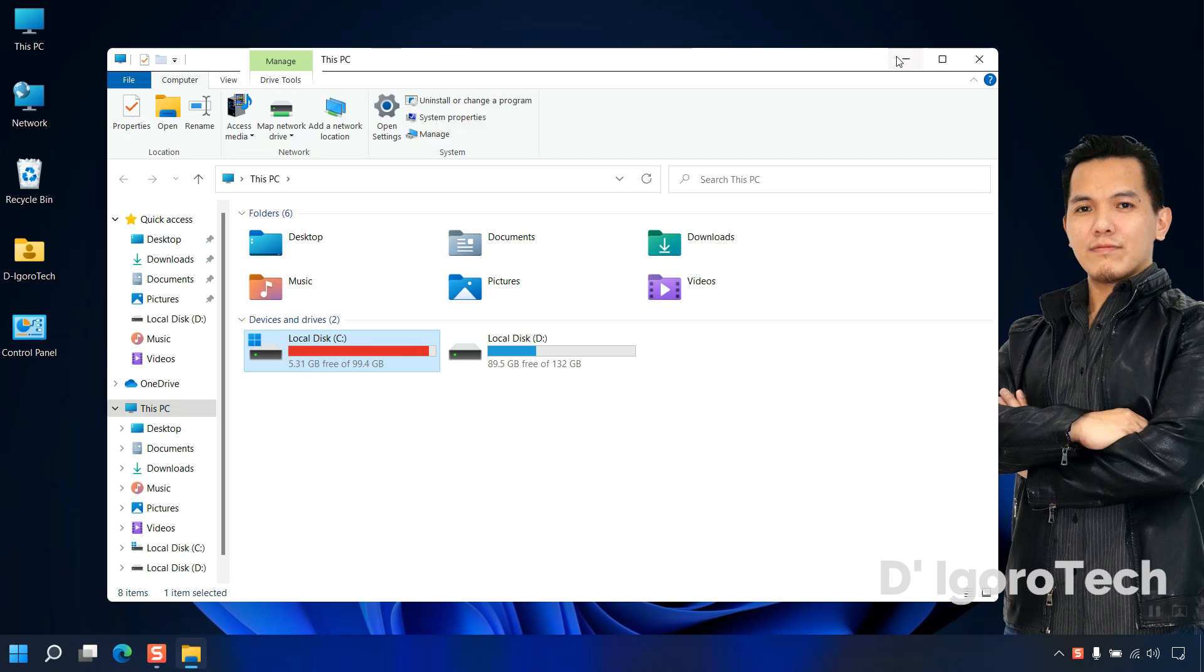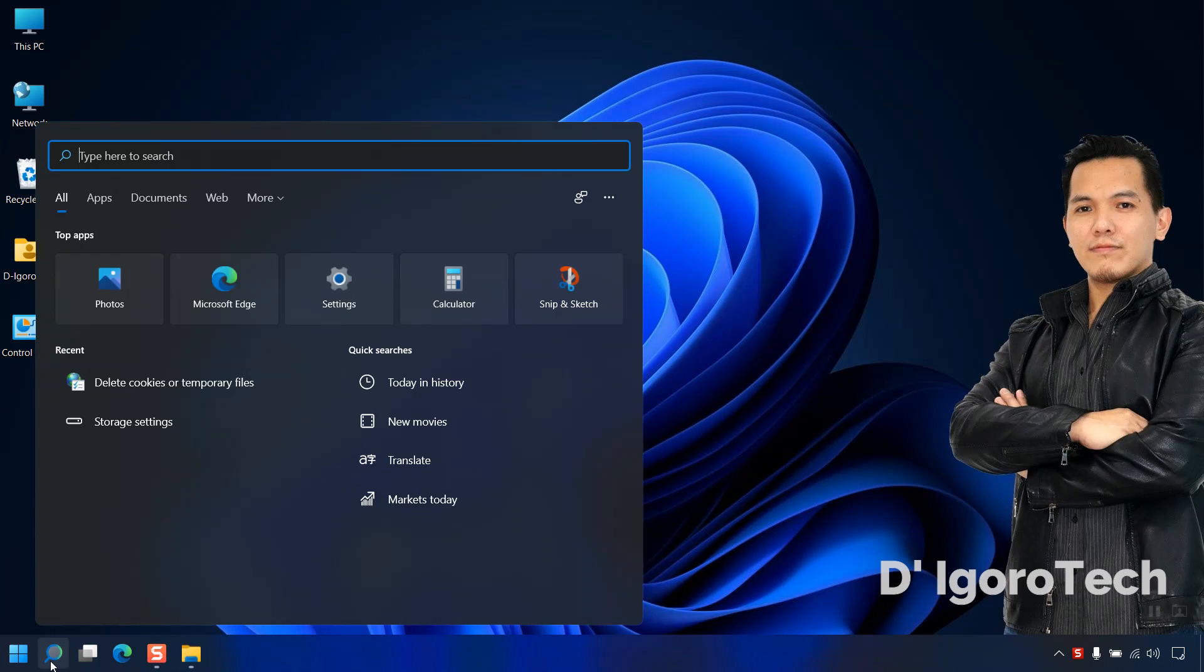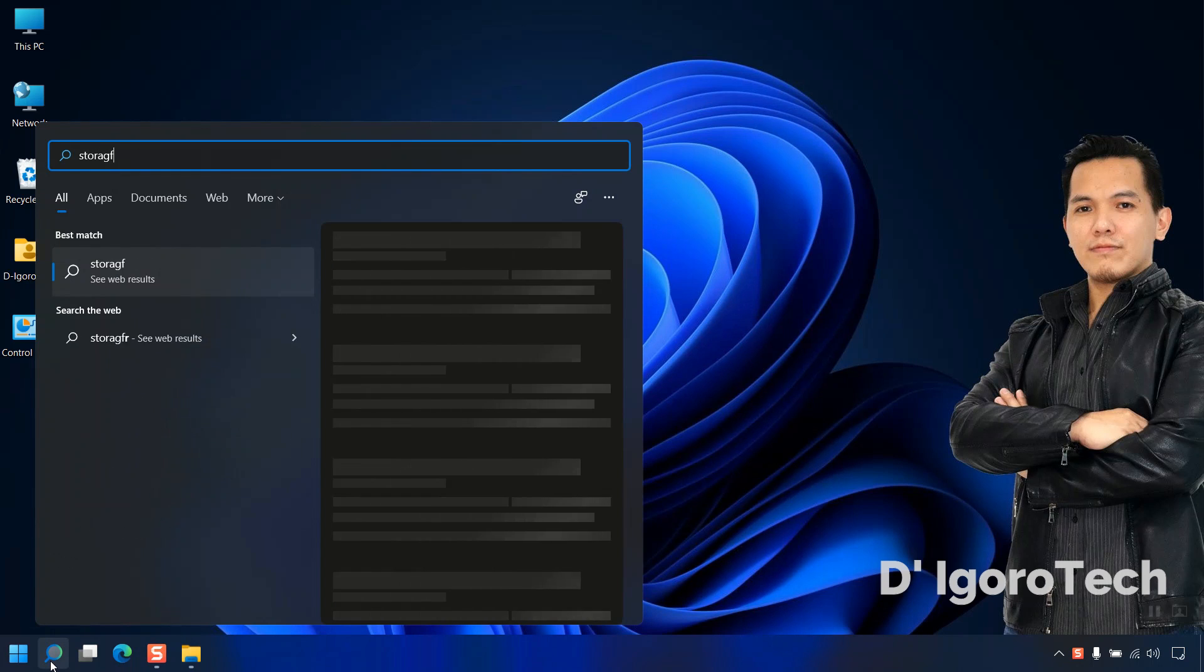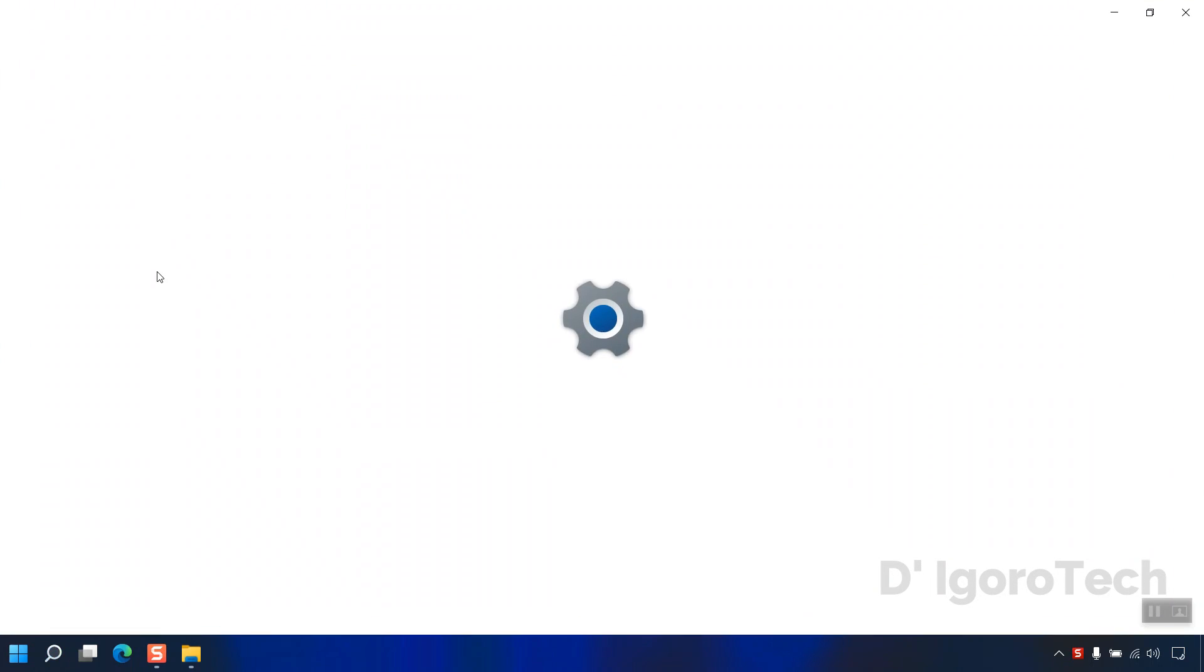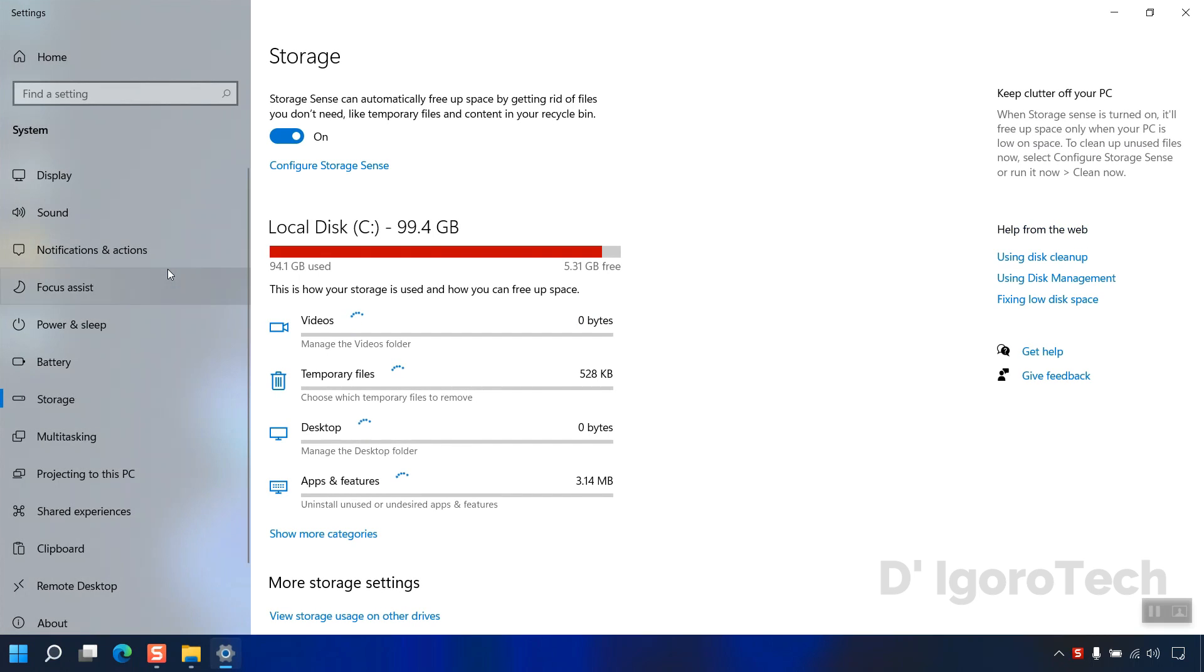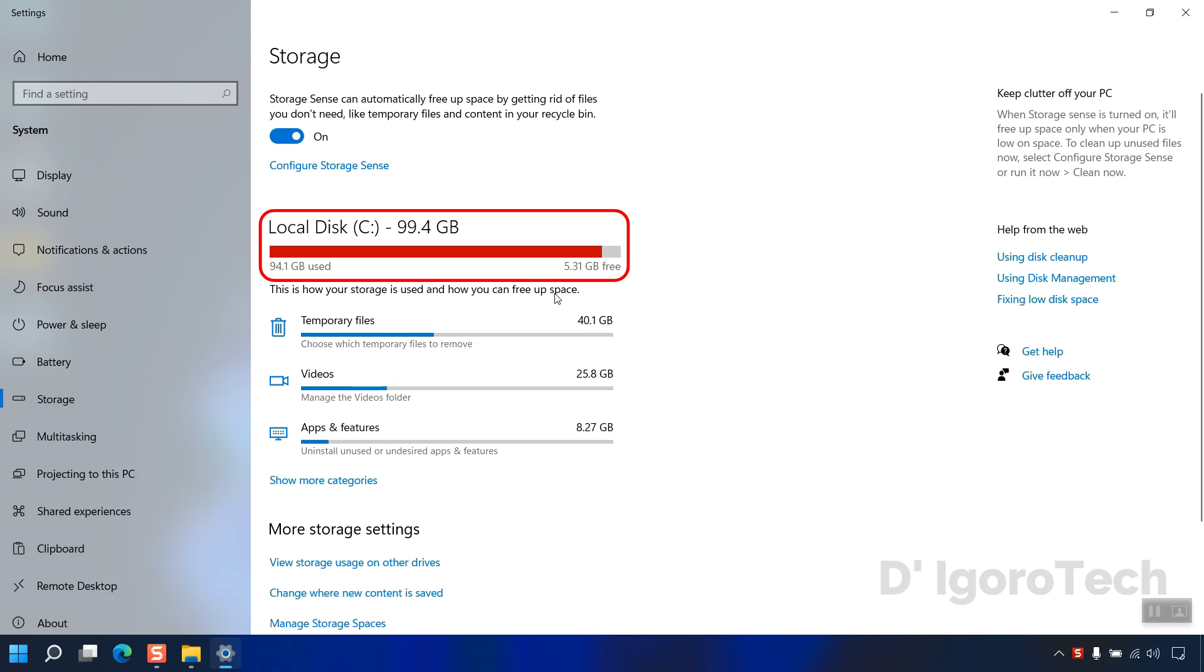Click on search, type storage, click on storage settings. Wait for it to scan the disk usage. You can see my C drive details. I have 94GB used and 5GB free space.